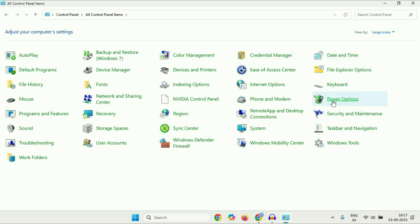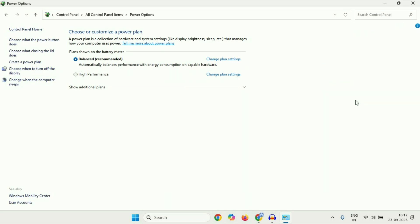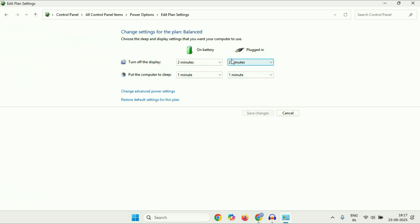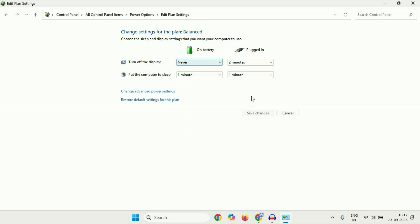Now click on the 'Power Options'. Here you will see the option which is currently in use — 'Balanced'. Click on 'Change plan settings'. Now you will see two options: 'Turn off the display' and 'Put your computer to sleep'. You have to select 'Never' for both.